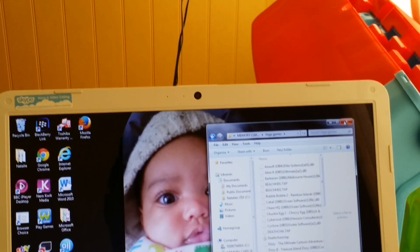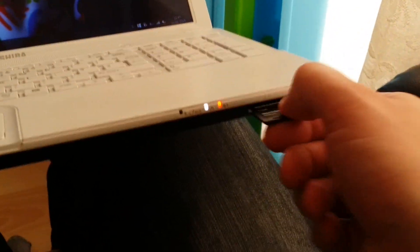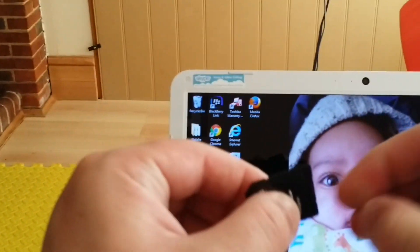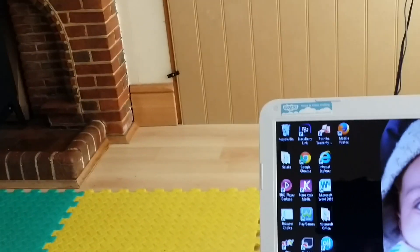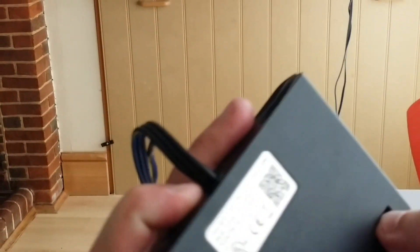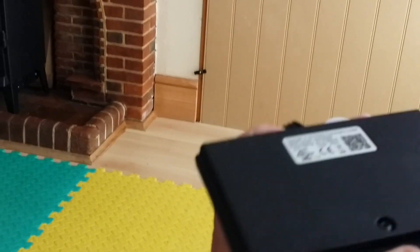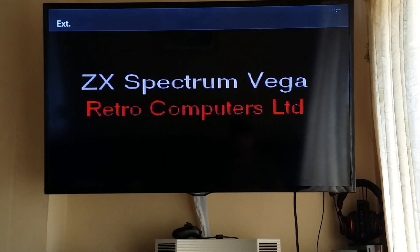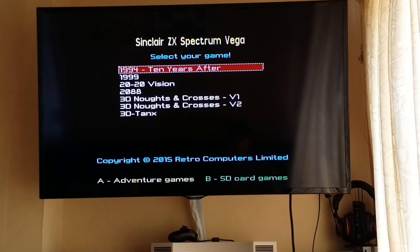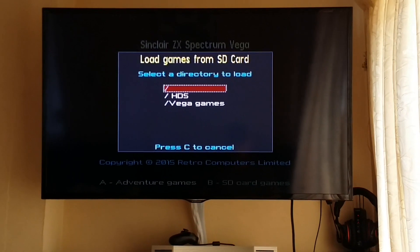So close that, pull out the SD card. This is the proper mini SD card. Get it and shove it in the bottom. If I reset it - here we go. The ROMs should be there. Press B and you've got a Vega game.